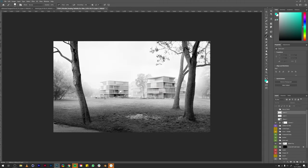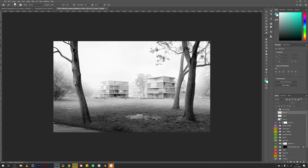Also composition-wise, the three trees kind of counterbalance the buildings. By looking at the values of the image, you can see that the vignette adds up to this direction of the viewer. The foreground is darker and your eye will naturally move toward the brighter parts of your image.